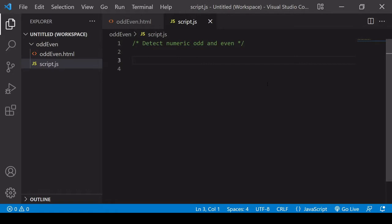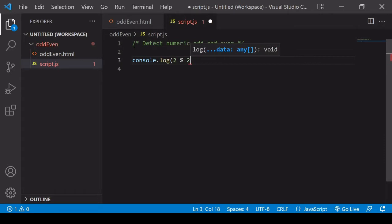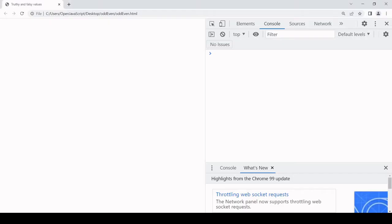Thankfully it isn't too hard because we do have the remainder operator available to us in JavaScript. When we apply this, it divides the left-hand side value by the value on the right-hand side. So if I say 2 remainder operator 2, this is going to be 2 divided by 2, and the return value is not the result of that calculation but the remainder. In this case there's going to be nothing left over because 2 can be split evenly, so the outcome is going to be 0. Even numbers always return a remainder of 0 because they can be split evenly.